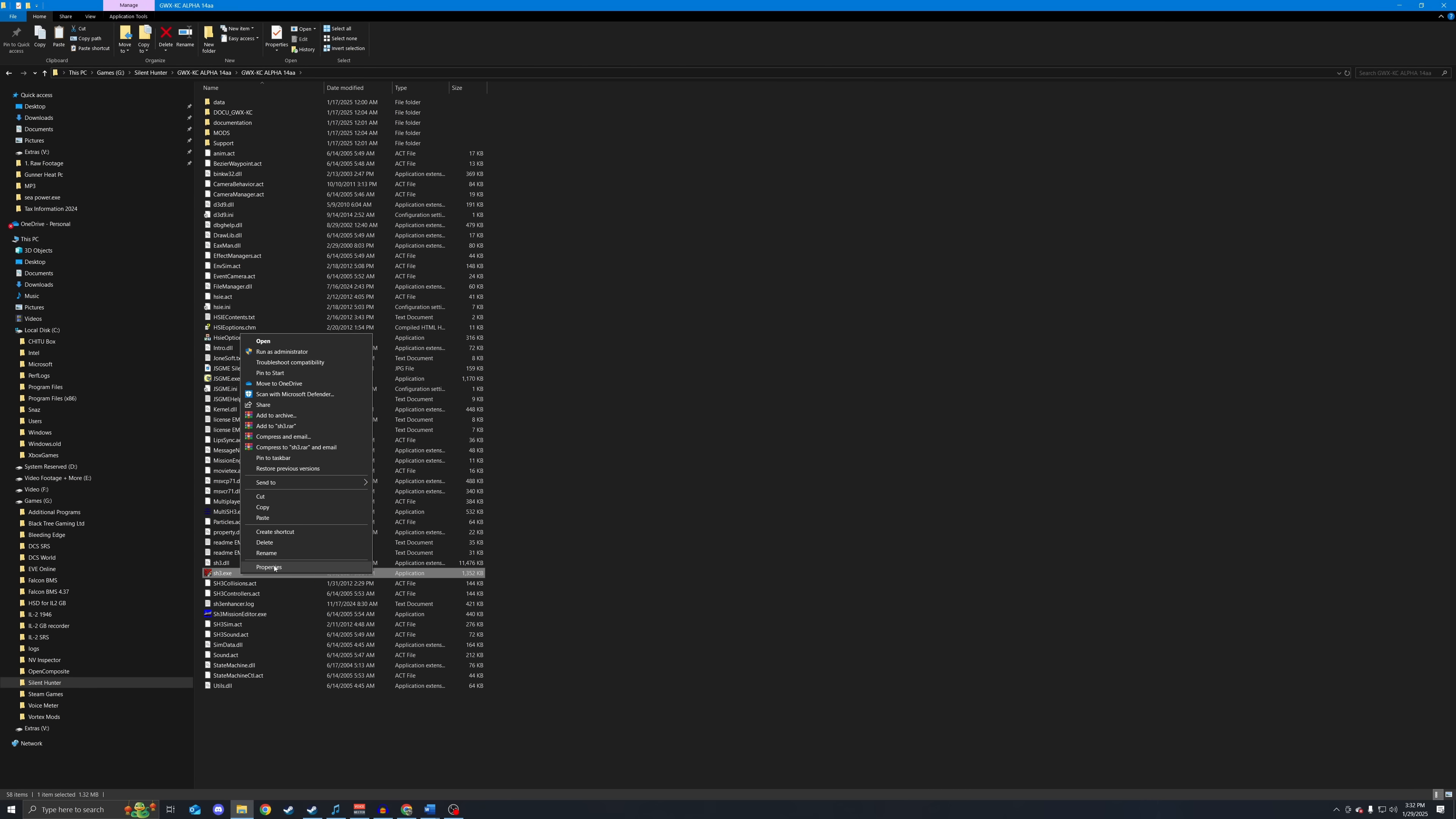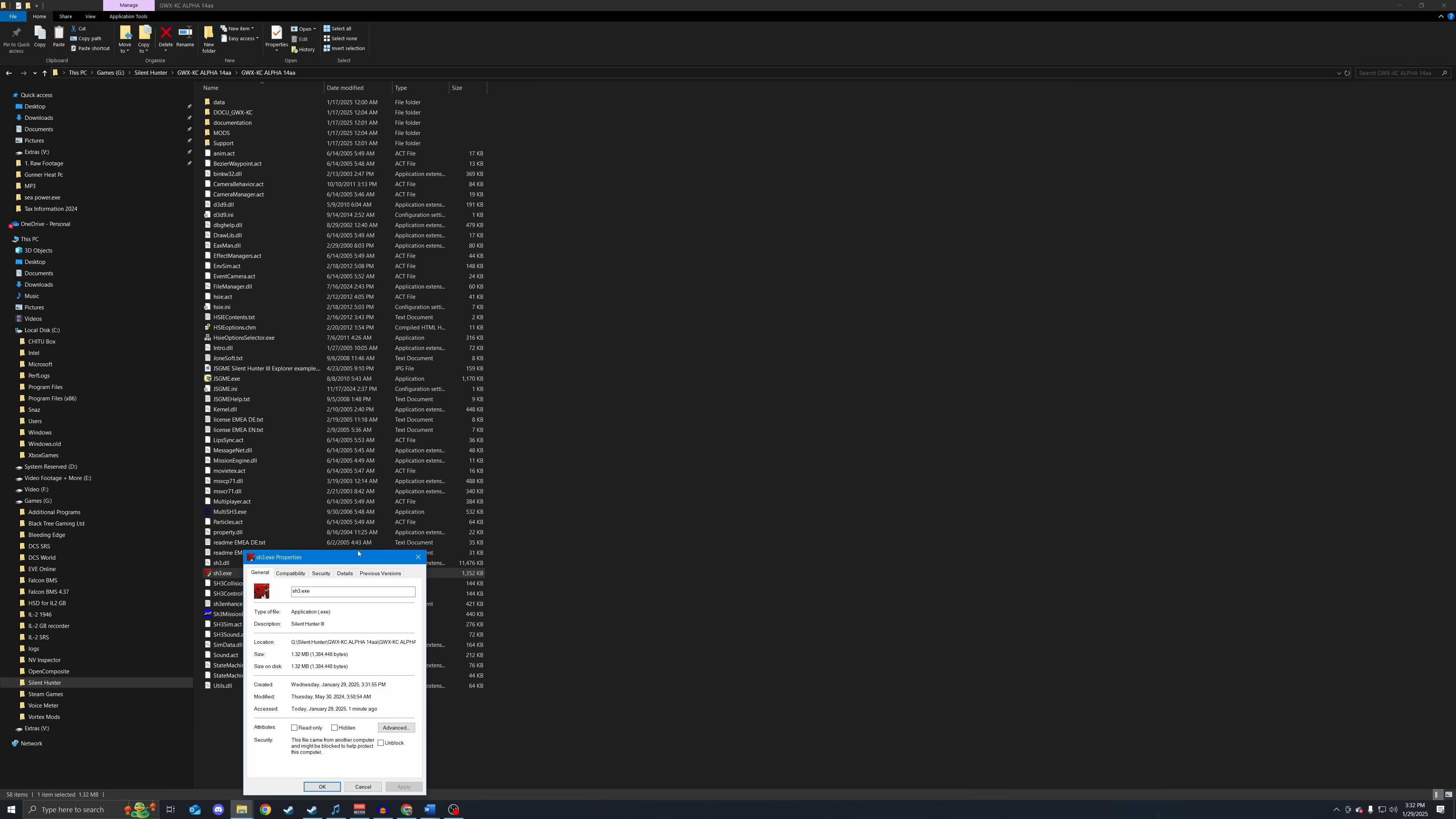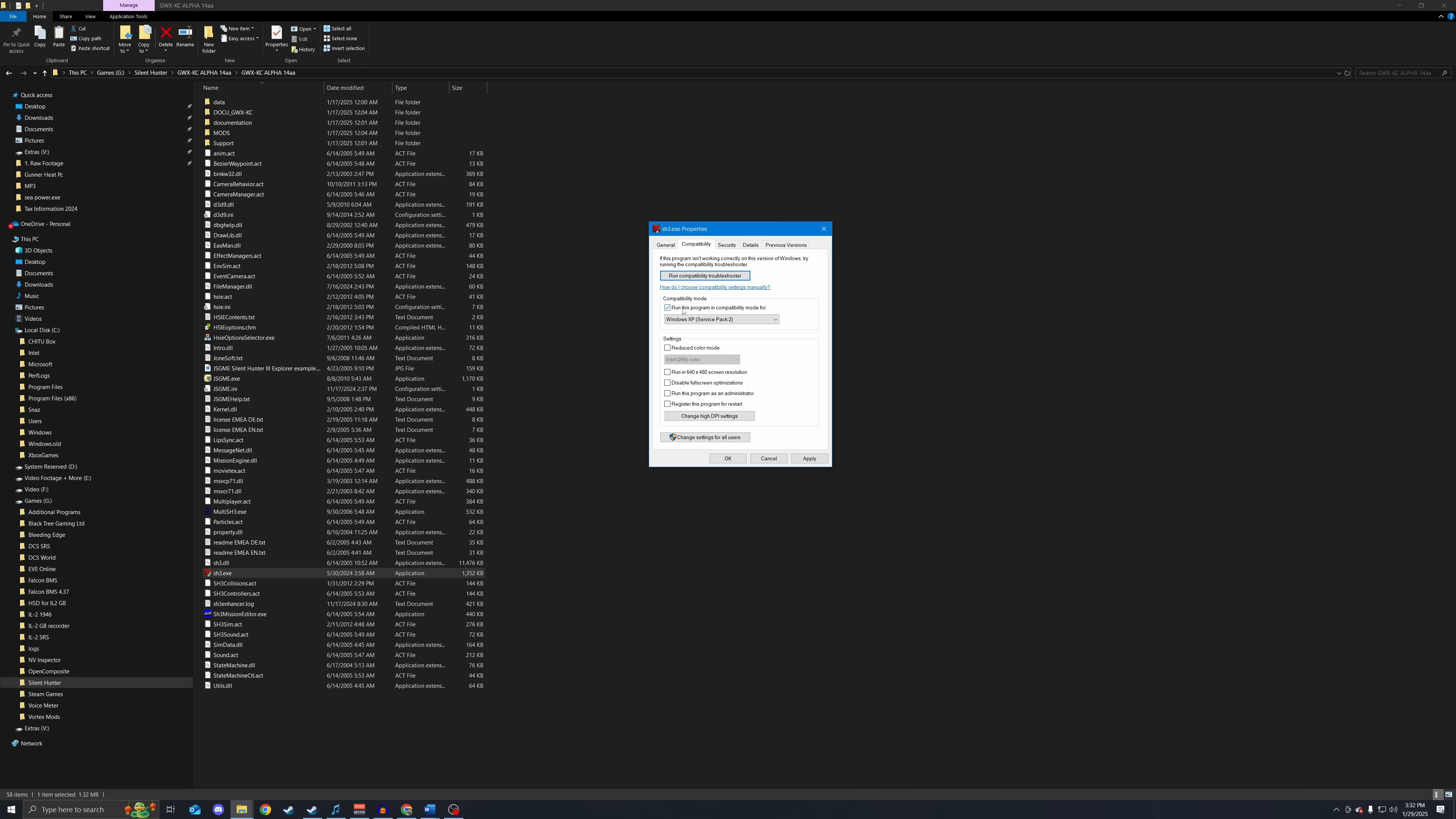The Grey Wolves devs did include the EXE in the install, as Silent Hunter 3 is a 20-year-old game and is essentially Abandonware. But we are going to go to properties, and we are going to go to compatibility. What we want to do is tick this box here, run this program in compatibility mode, and we want this program to run in Windows 7 compatibility mode.